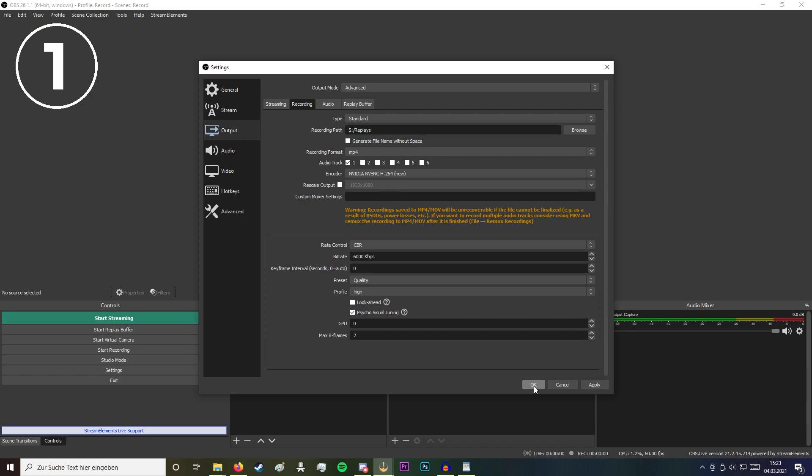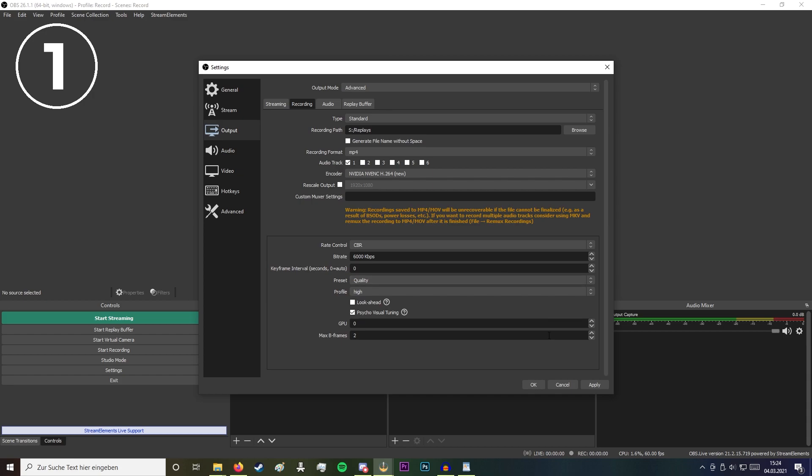I also recommend to use the NVENC encoder if you have an NVIDIA graphics card and choose a bitrate around 6000 kilobytes per second.